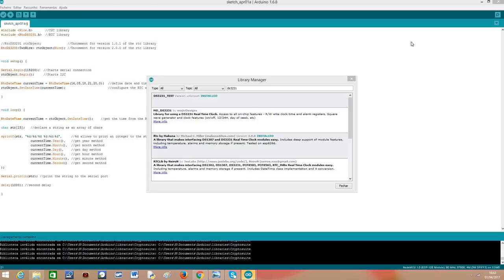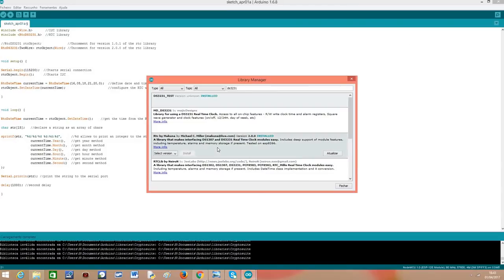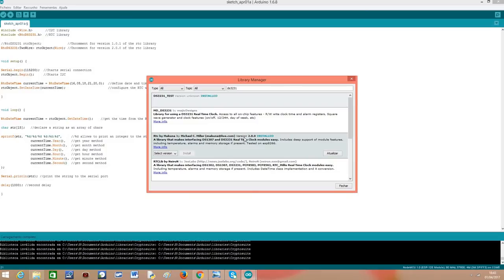This will hide from us the implementation details of the communication protocol and we are just going to need to call some methods of some classes. You just need to put DS3231 in the search box in the library manager and install the RTC library by Makuna. As you can see, I have version 2.0.0 installed.